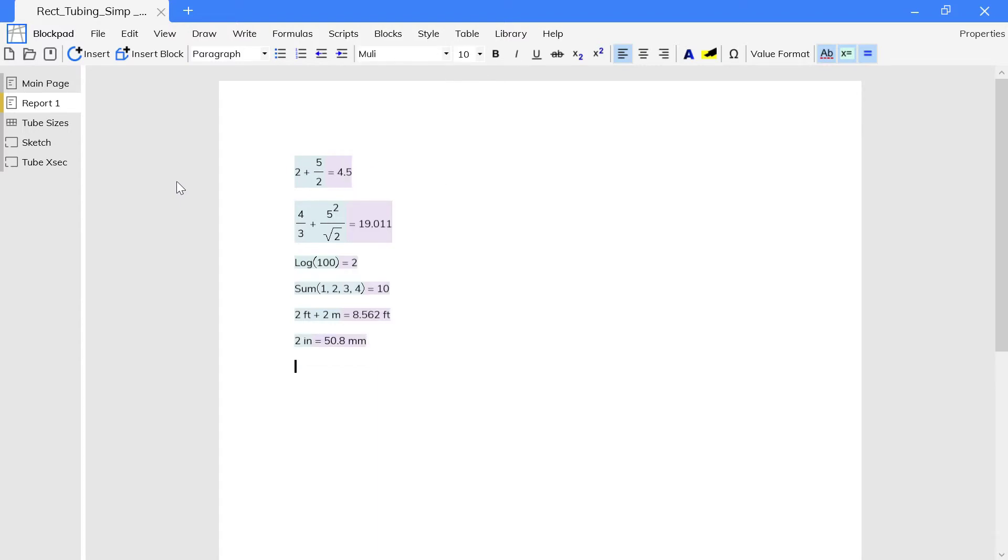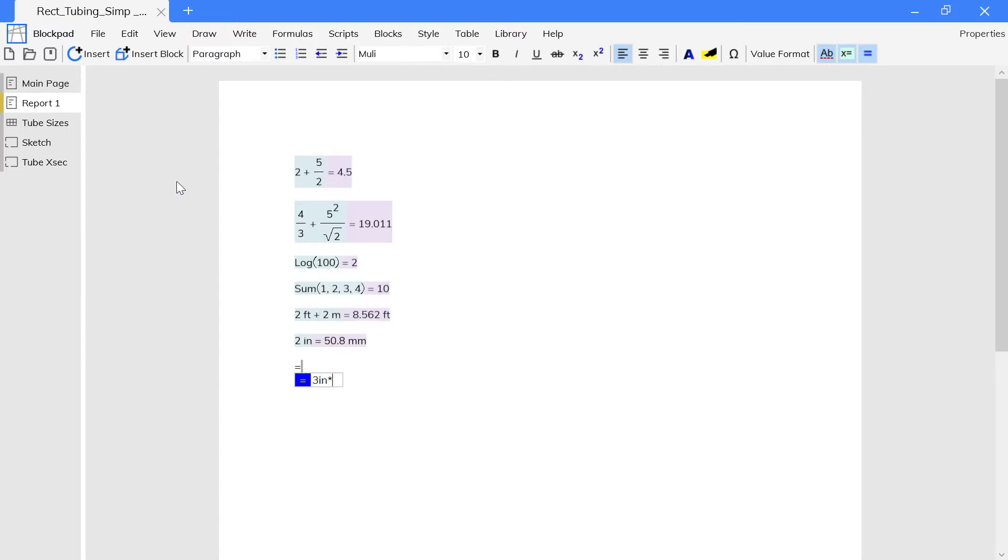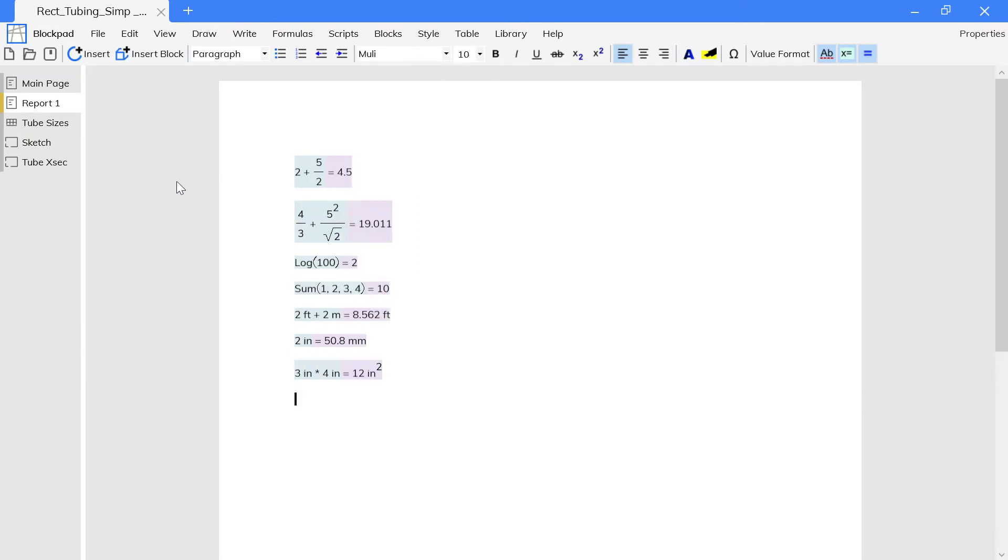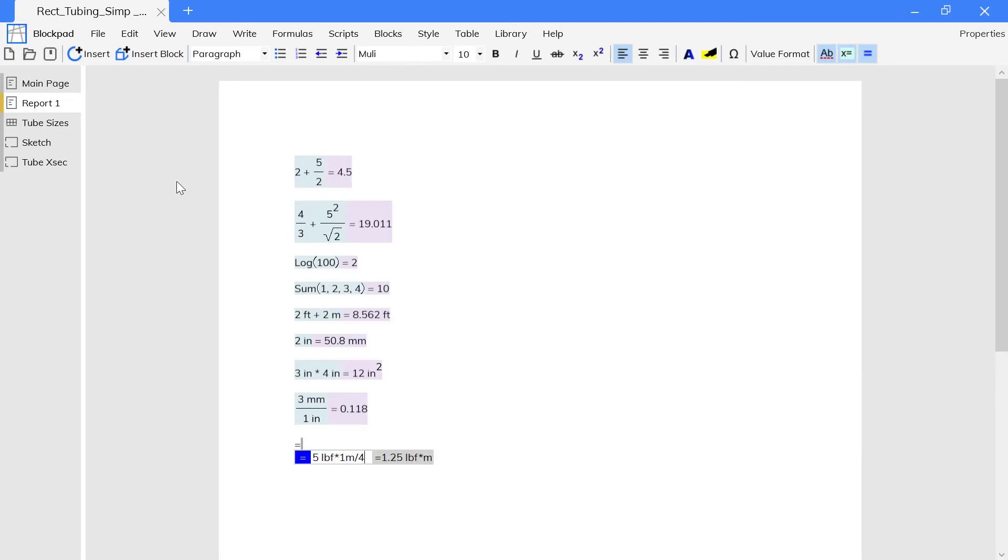Blockpad formulas will track units, including things like squares or cancellation. But sometimes, you need to convert to the desired units in order to cancel out units that should be cancelled.